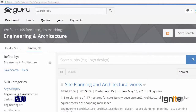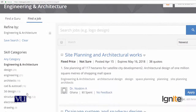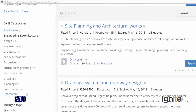You can see that on the left side are engineering and architecture sub-categories, and on the right side are projects. For example, this is a project for site planning and architecture work. You can also see that drainage system and roadway design is a civil engineering project.